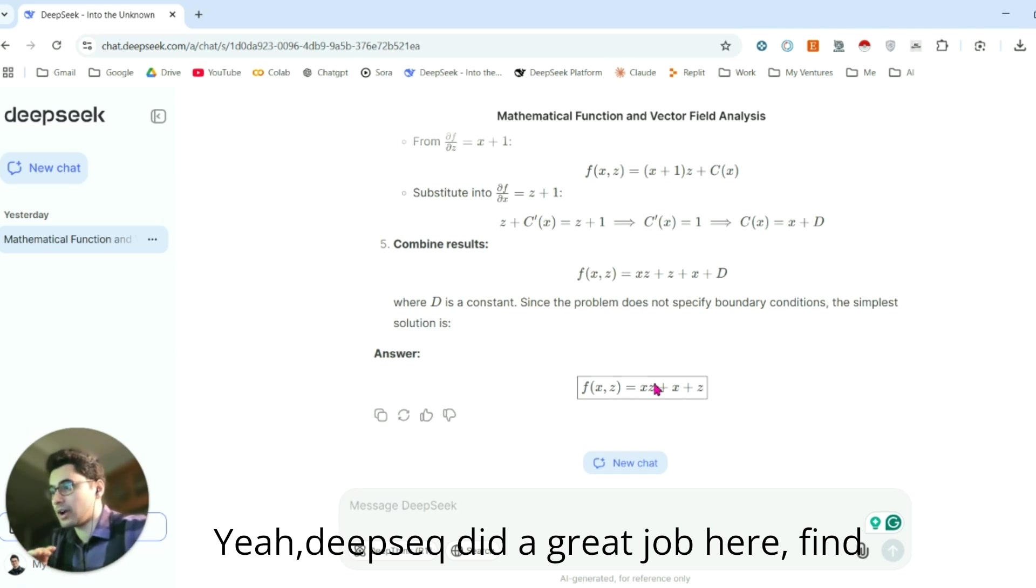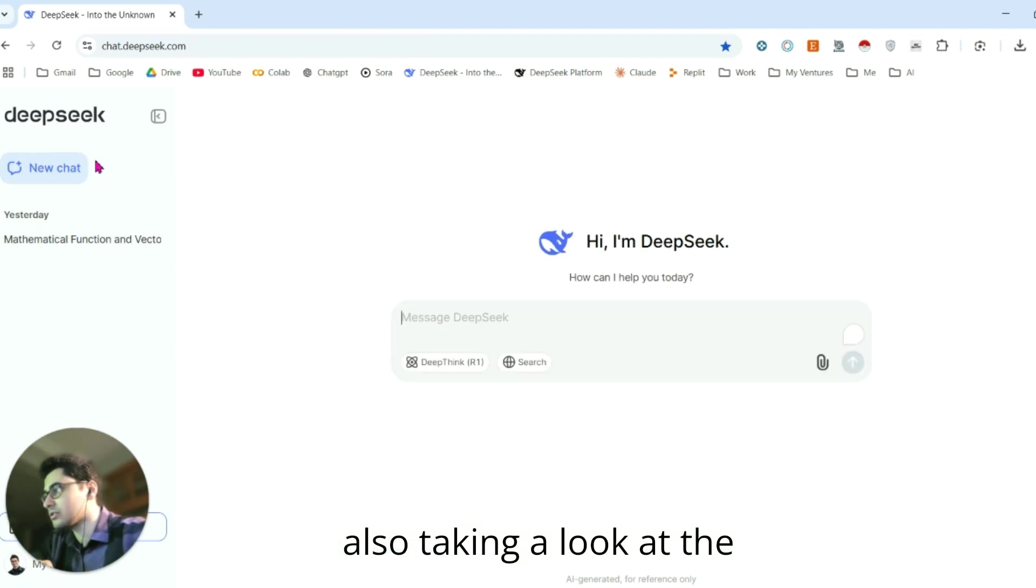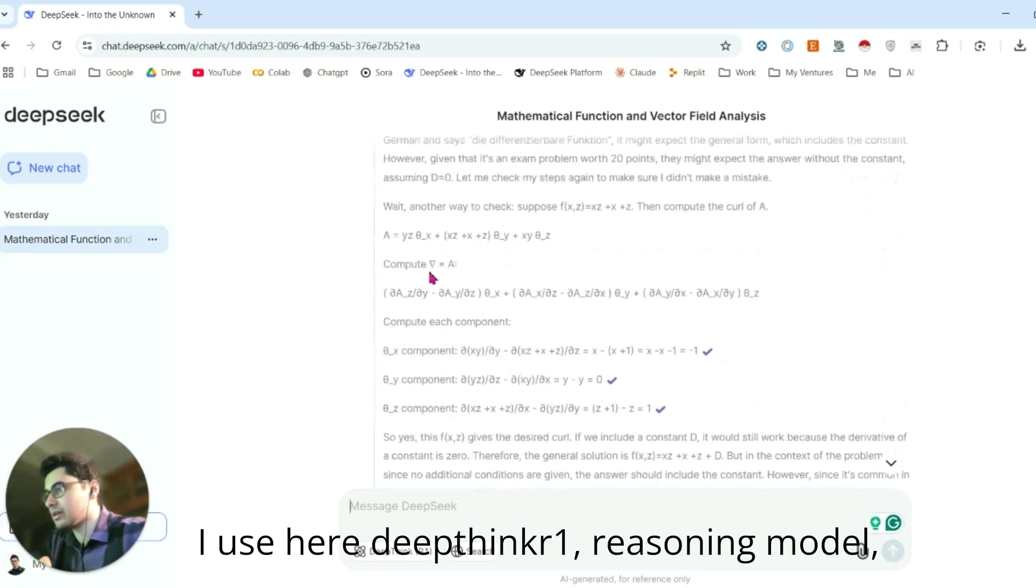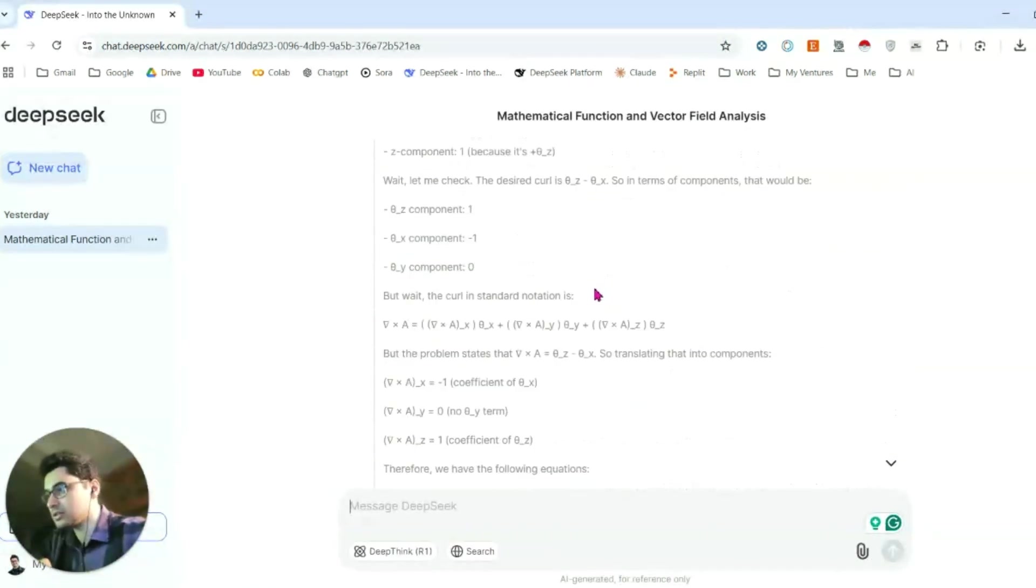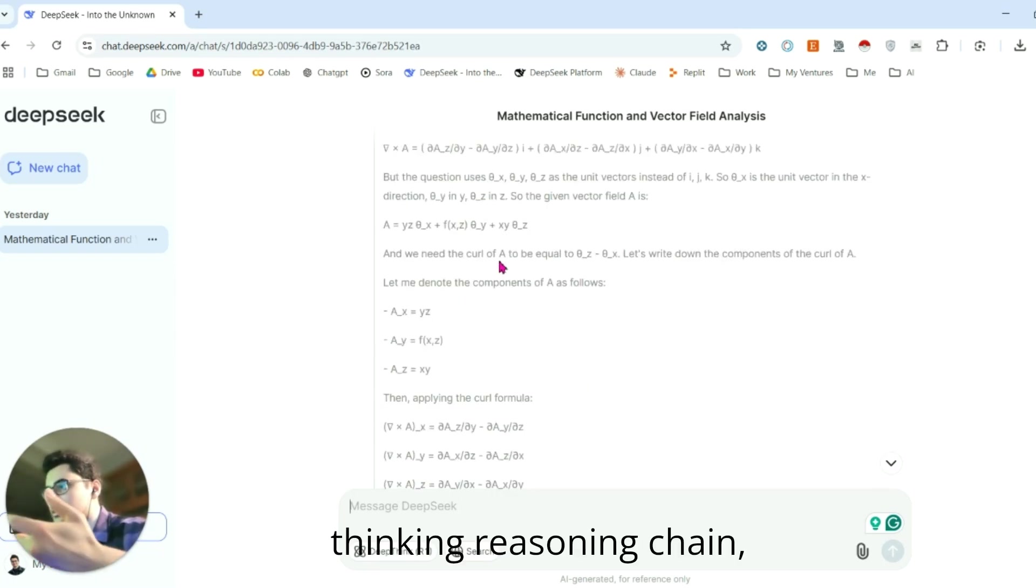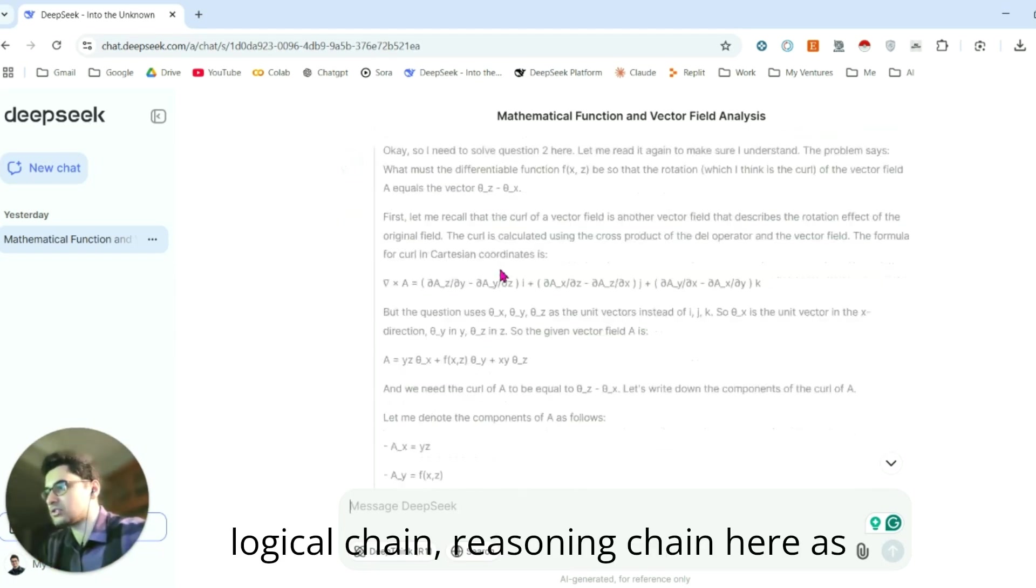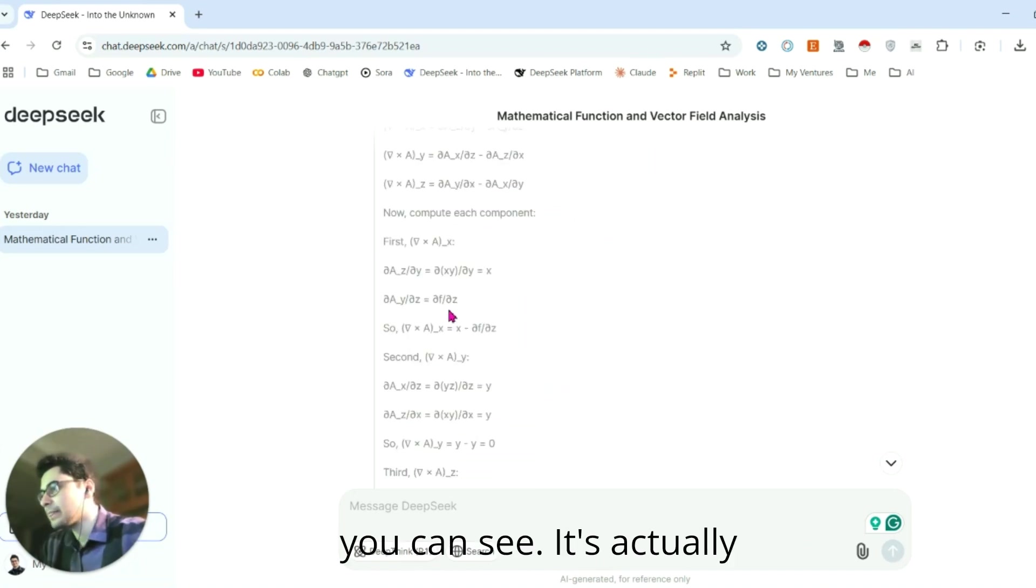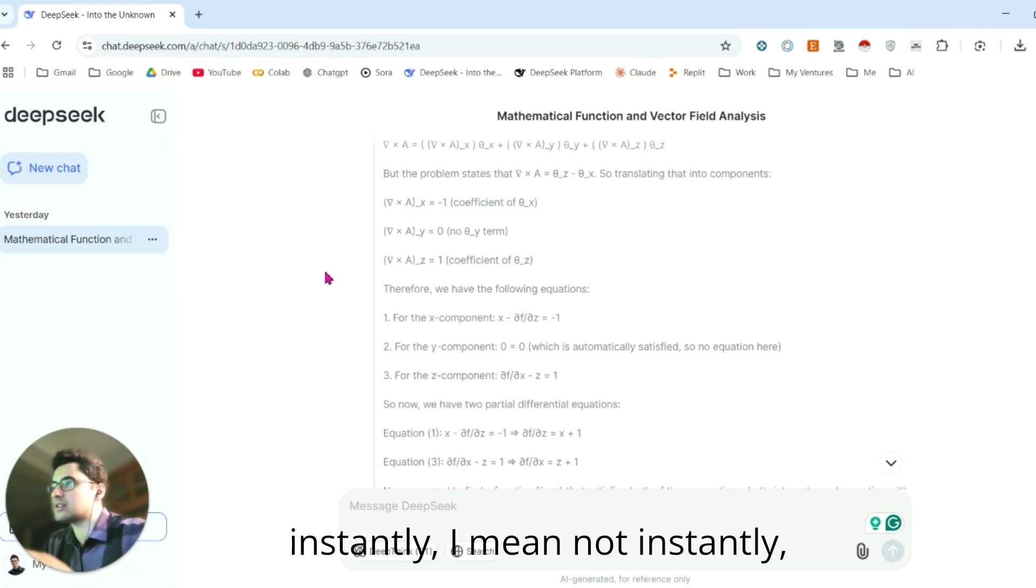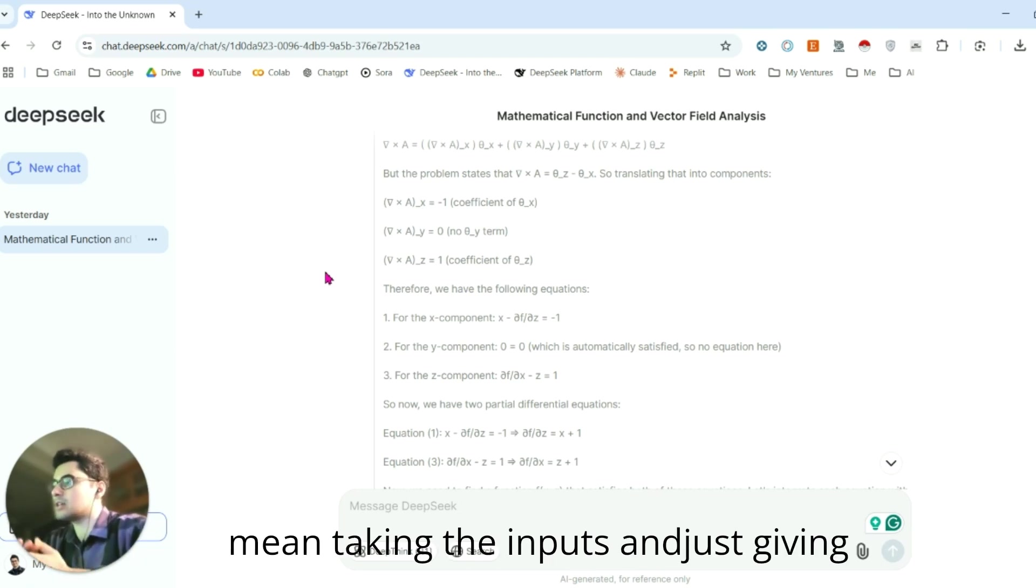Right now, we'll take a look at other functions. I used DeepThink R1 reasoning model. As you can see the thinking reasoning chain, logical reasoning chain here. It's actually instantly, I mean not instantly, consecutively, just taking the inputs and giving the outputs.